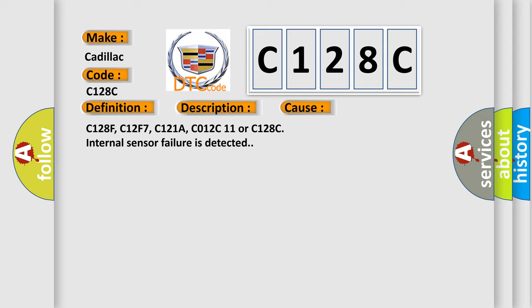C128F, C12F7, C121A, C012C11 or C128C internal sensor failure is detected.